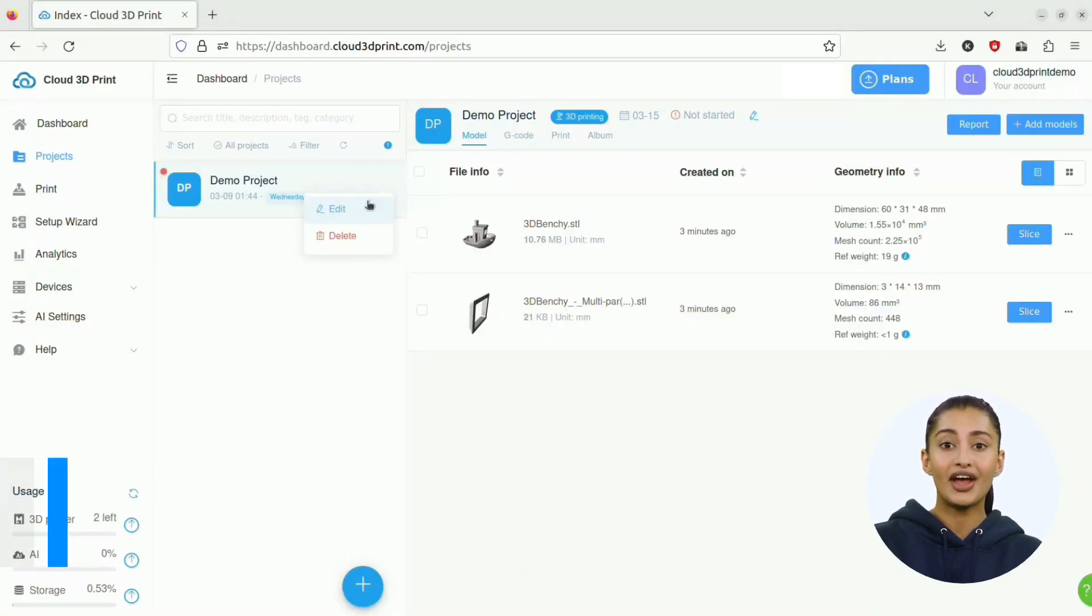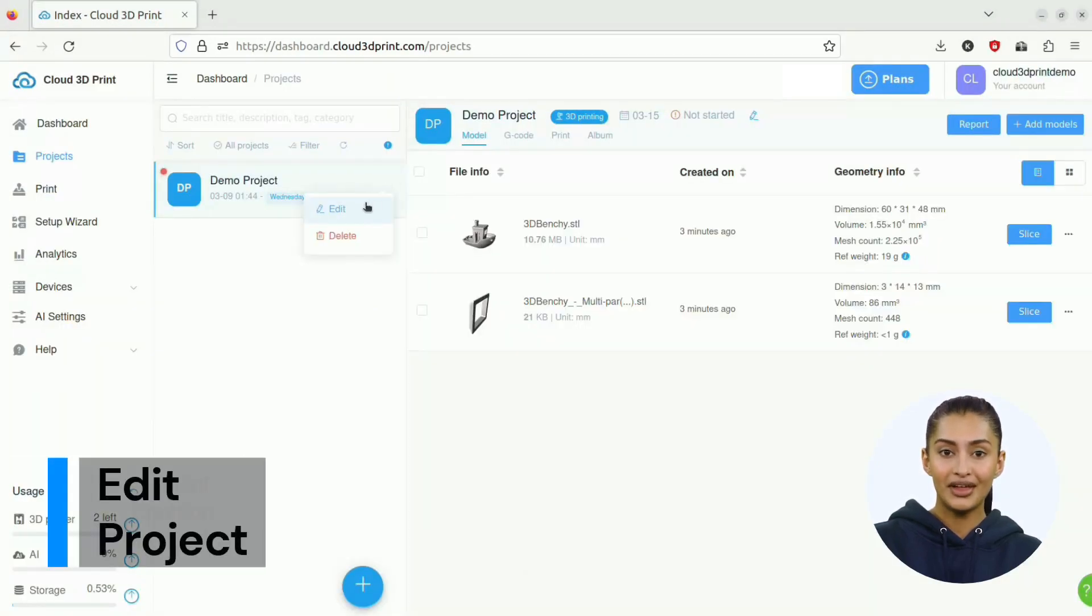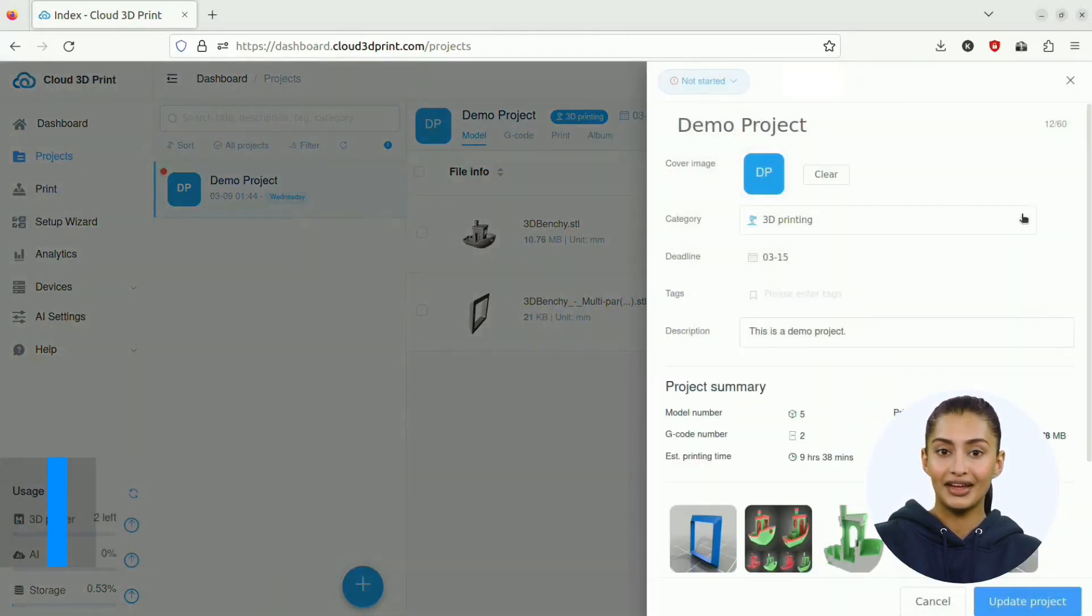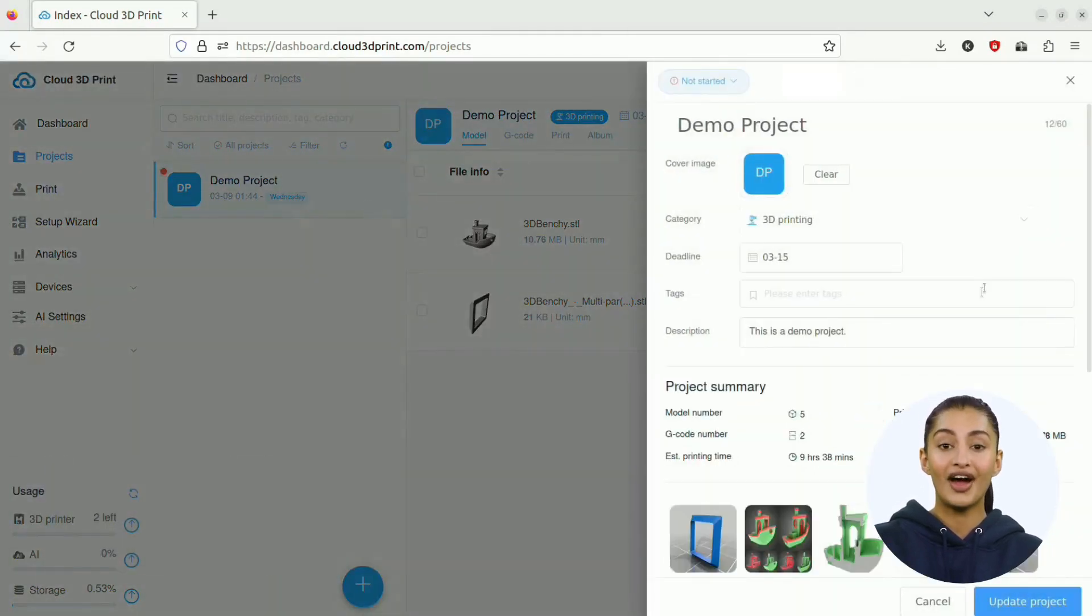To edit project information, you can click the Edit button. You can adjust the title, category, tag, deadline, and description.